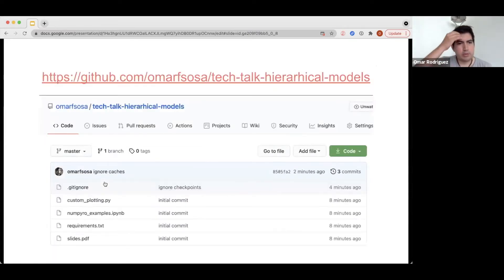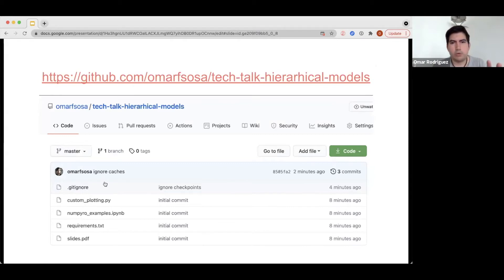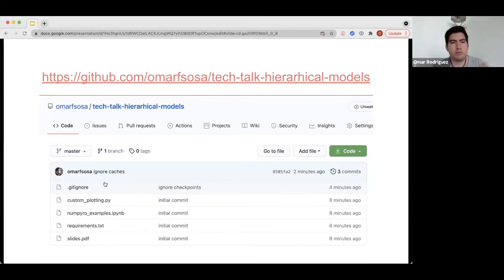If you want to follow the slides at your own pace, all of those are available on my GitHub account, and all the code I'm going to be using is there as well. I still need to make some updates to the code so that it's more readable, but it should be ready this afternoon.